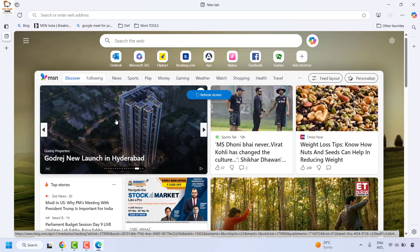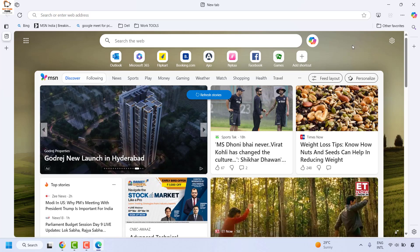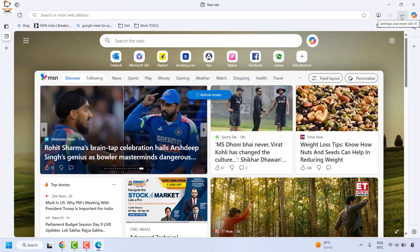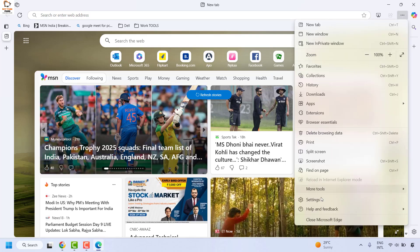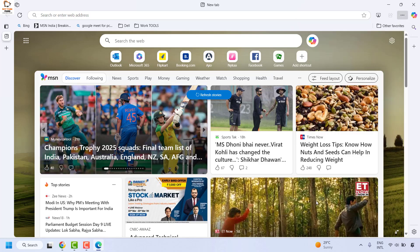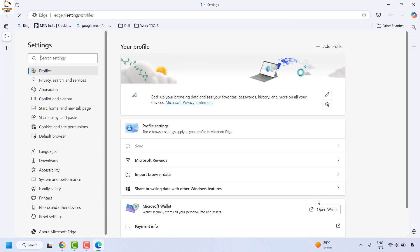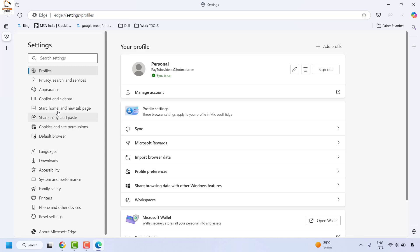The first method is to click on the three dotted lines at the top right corner, which is the settings in Microsoft Edge. Click on it and then click on settings. Once you're on the settings page, click on 'Start, home and new tab page' on the left-hand side.